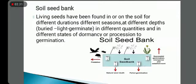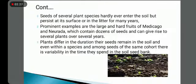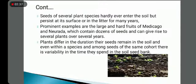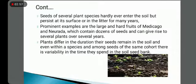Seeds of several plant species hardly ever enter the soil but persist at its surface or in the litter for many years. Prominent examples are the large and hard fruits of Medicago and Norada, which contain dozens of seeds and can give rise to several plants over several years. Even within a species and among seeds of the same cohort, there is variability in the time they spend in the soil seed bank.